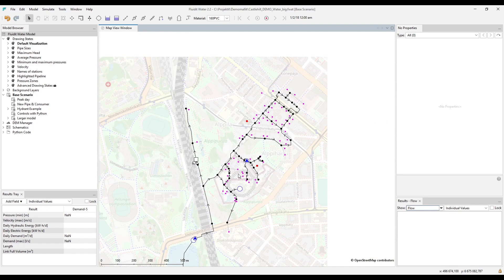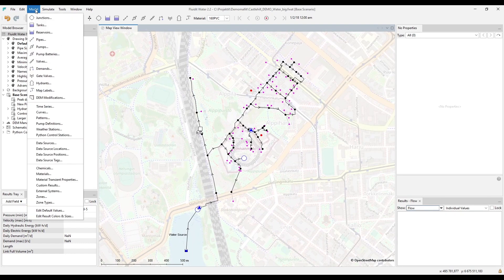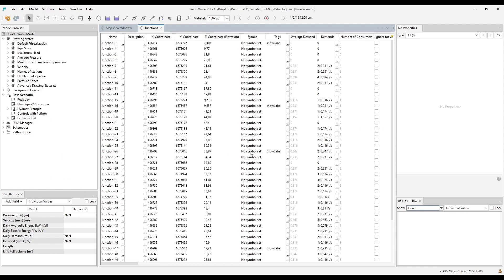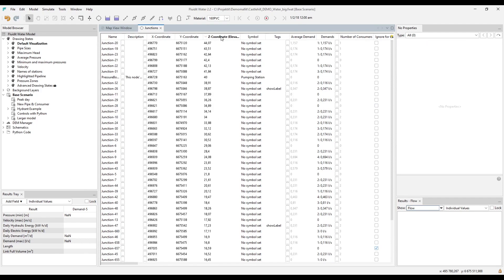All model components, whether physical or non-physical, can be found as tables under the Model menu. These tables can be sorted according to any property or result by clicking on the column title. This is one way to find components with extreme values, for example highest junctions or pipes with the highest velocity.